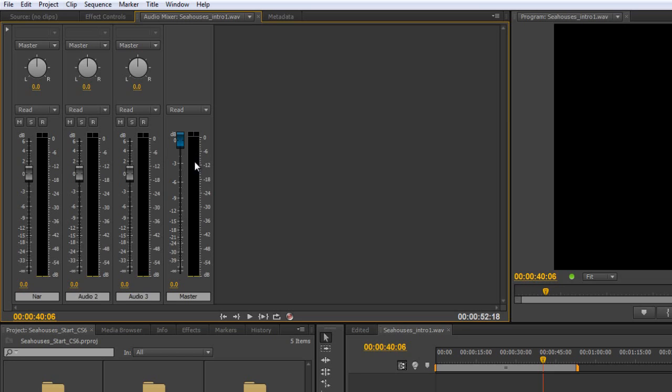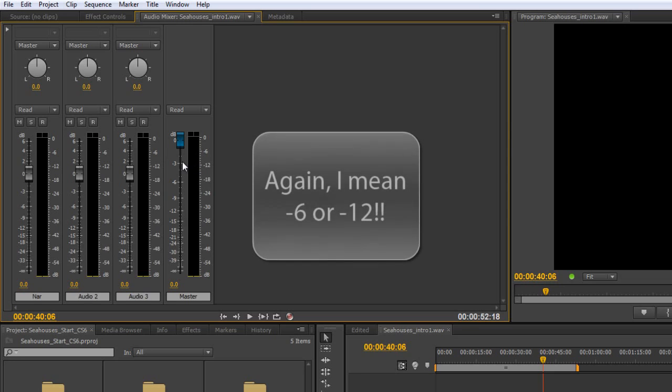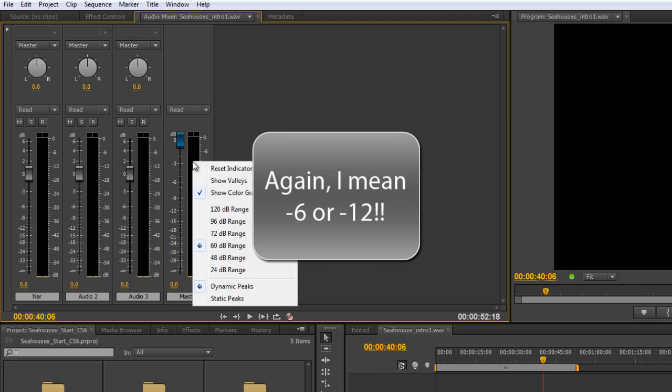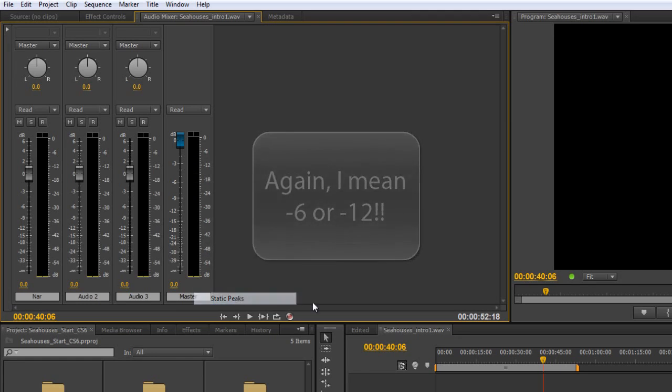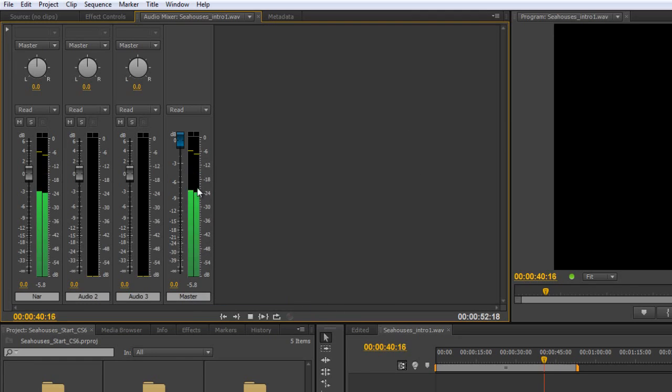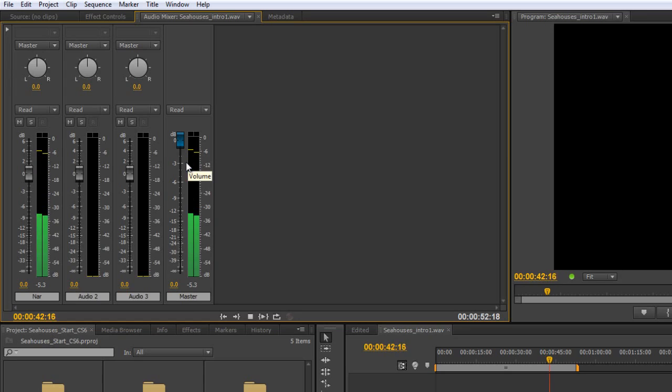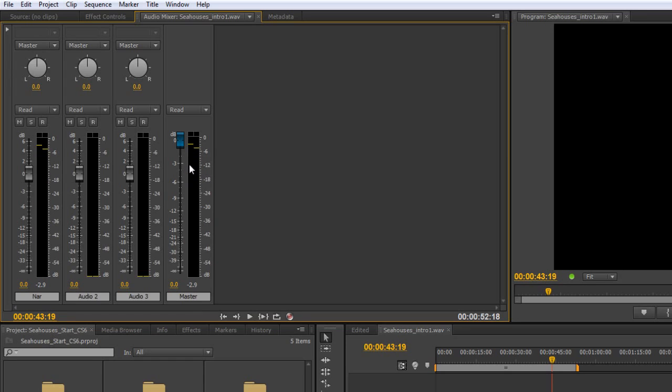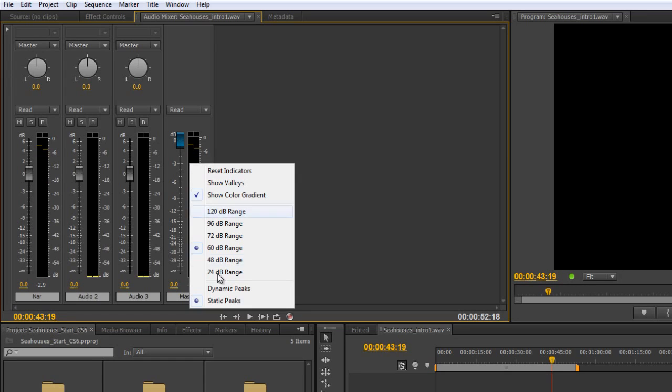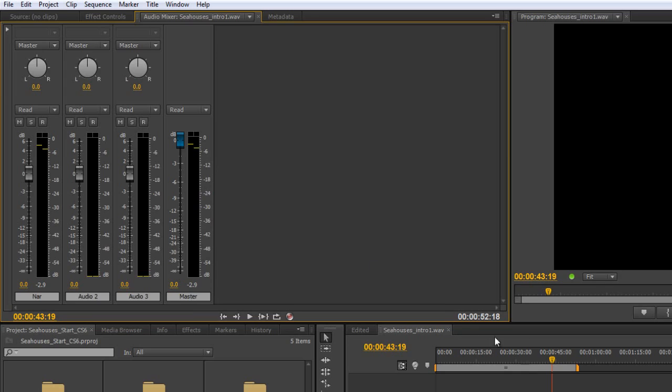Again, this is useful if you tend to work on, say, minus 2 dB or minus 3 dB as your maximum peak. Then you can actually set it as a static peak. And then when you play, you can see how far it's going towards your total goal. But as I say, generally speaking, I tend to leave this as dynamic peak.